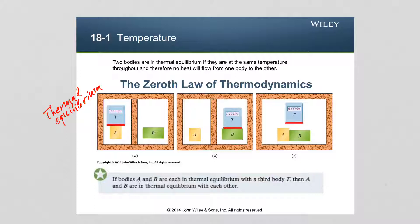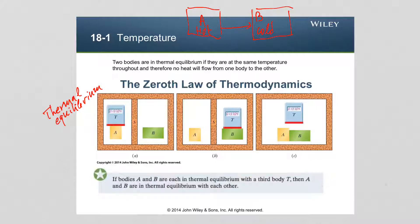Consider two objects: object A, which is hot and at high temperature, and object B, which is cold, meaning it is at a lower temperature compared to A. If those two objects are brought into contact physically, heat will flow between the two, always in the direction from A to B.